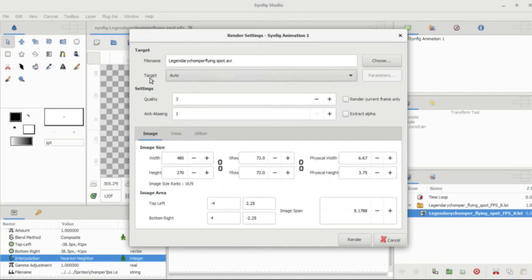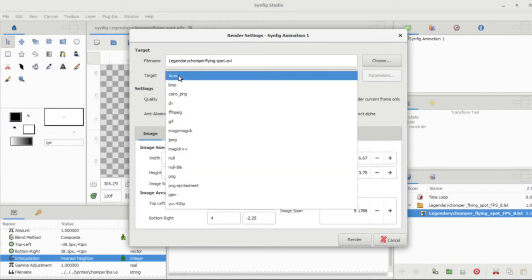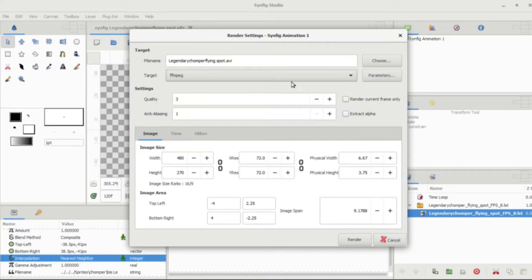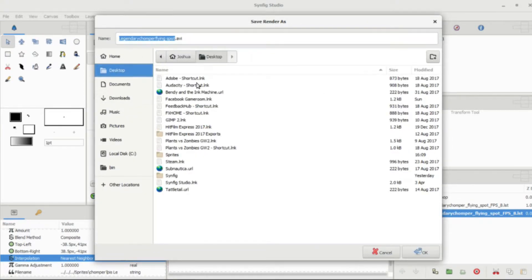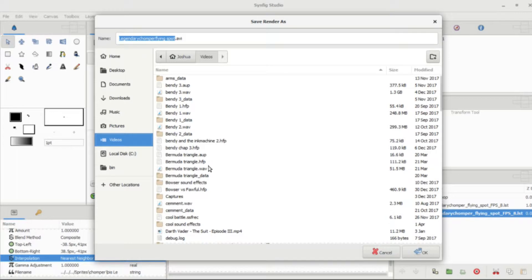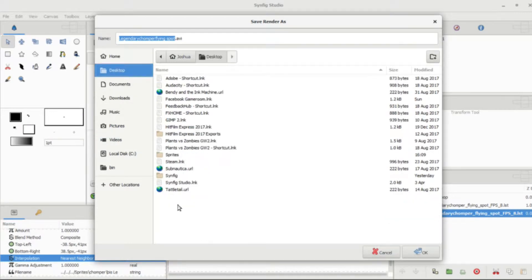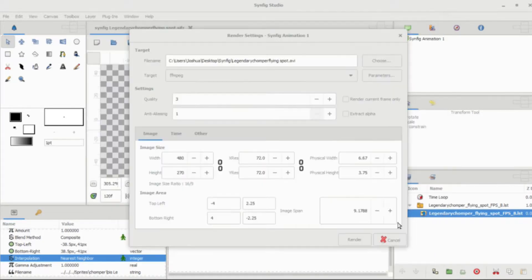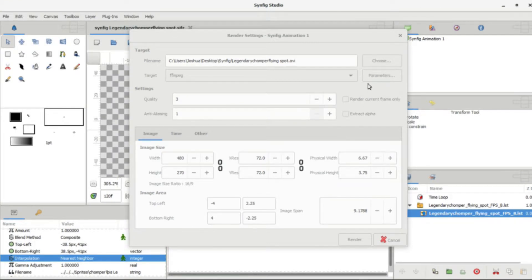For Target, you want to go down to FFmpeg. If you click Choose, you can pick where you want to save it. I'm going to save it in my Synfig folder — this is a tutorial video after all.